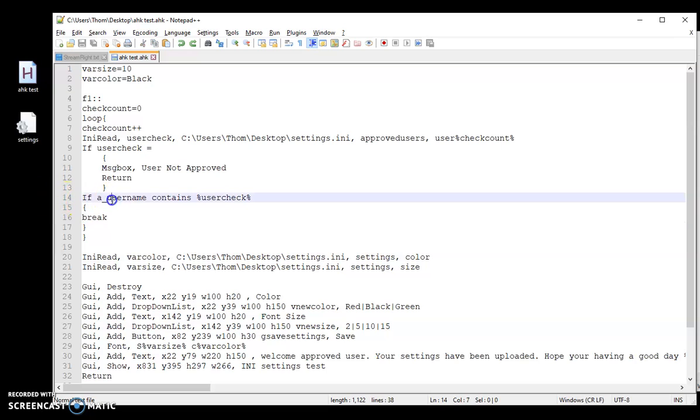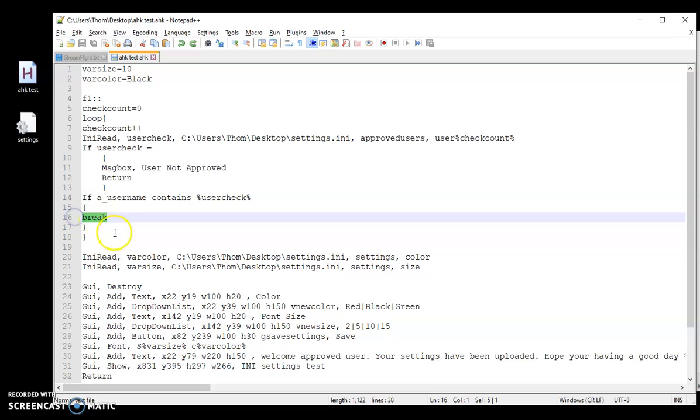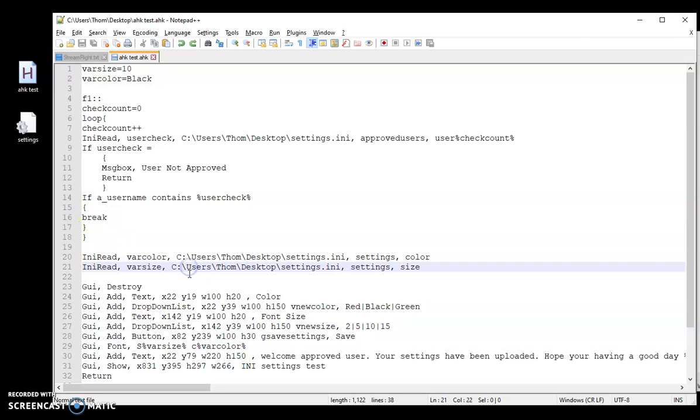Now, if the user is contained in that file, that's where it's going to break from the loop. Meaning that, okay, the current user... And by the way, this is a built-in variable in auto hotkeys that grabs the currently logged in user. So if that file contains my actual username, I'm approved, break, and it's going to continue on here to display the GUI.